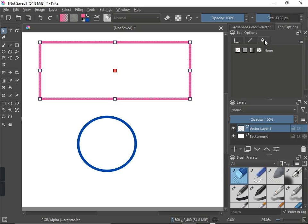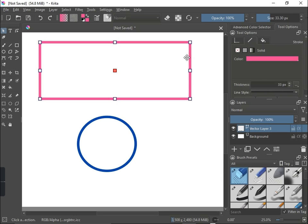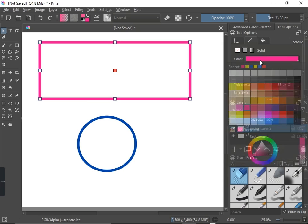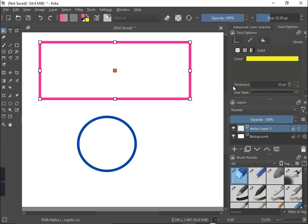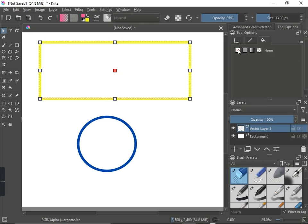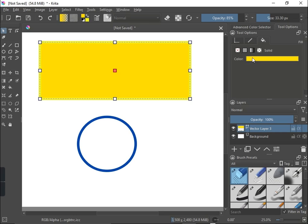Once you click on tool options, you'll be able to see the stroke and the fill. To change these colors — right now you can see this fill is pink — once I click on the color I can change it to any color I want using the color selector. Now I can change it to any color I want. To add a fill color — right now we are seeing a white background — just click on the fill and choose solid color. You can see I've already added a solid color which is yellow.